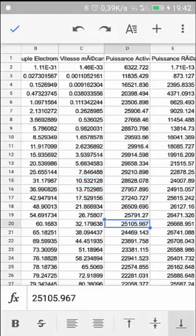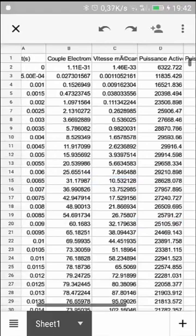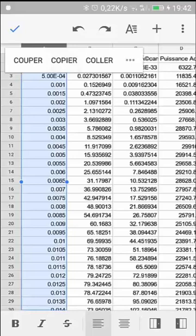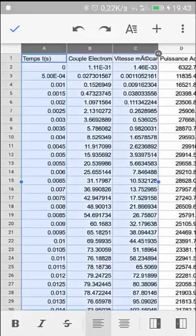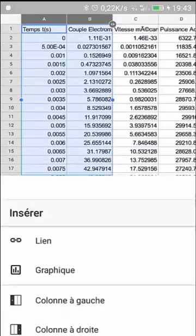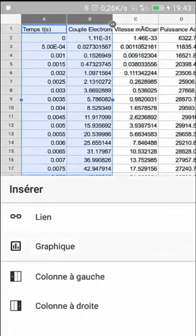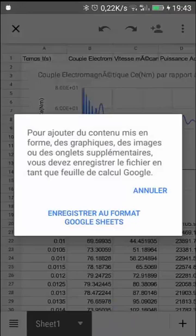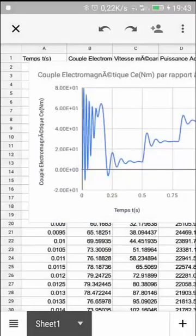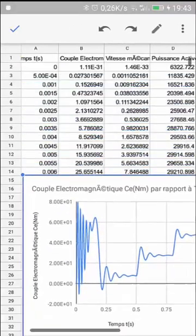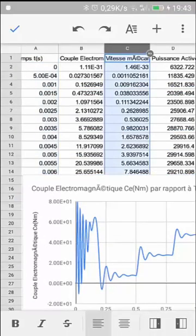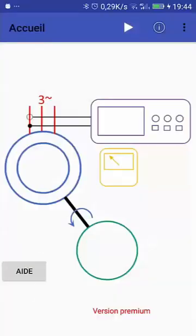Once loaded, each column contains the time and a data variable. You can select two or three columns and add curves or charts directly in your spreadsheet, just as you normally would. This is a very useful feature for teachers and students to share, manipulate, and enhance their projects.